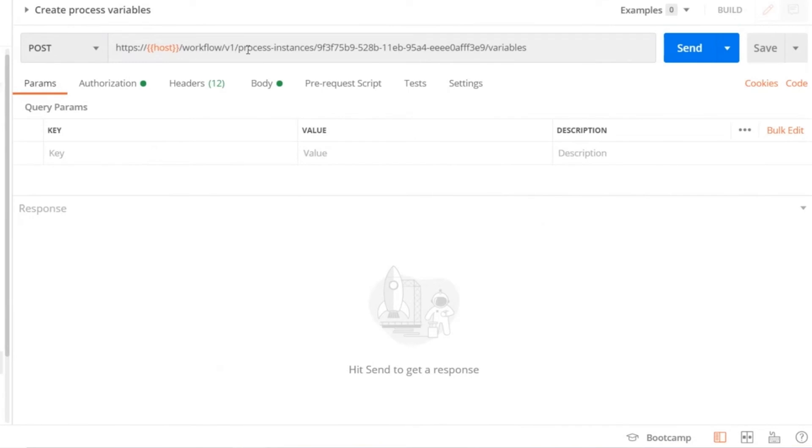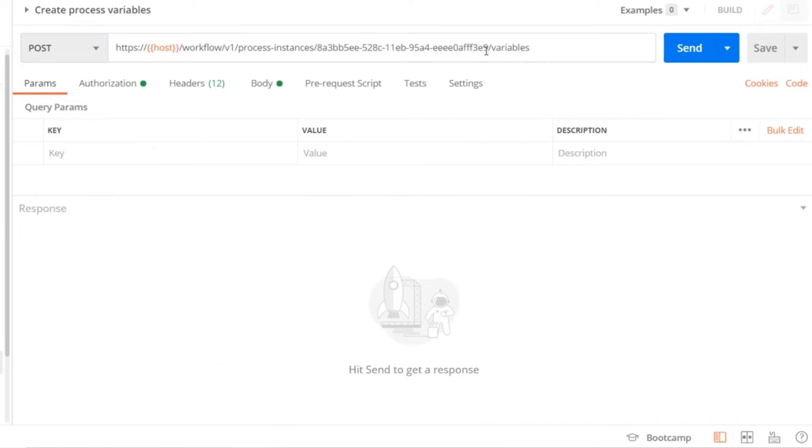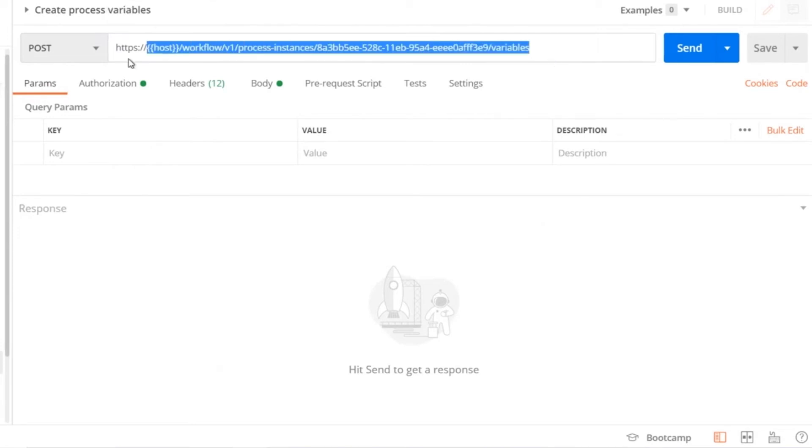To create process variables, we need a POST call to workflow/v1/process-instances followed by the process instance ID. Here we paste the process ID we used on the previous request instance. Then we will add a suffix called variables. This is the endpoint required to create process variables for a given process ID.